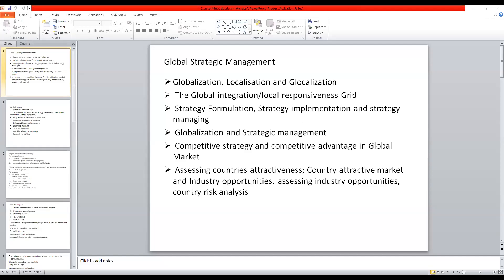Localization and glocalization. Most of you might be aware about these concepts since you would be entering your fourth semester. The next point we will be discussing in this chapter is the global integration-local responsiveness grid, and strategy formulation, strategy implementation and strategy managing on the global platform.